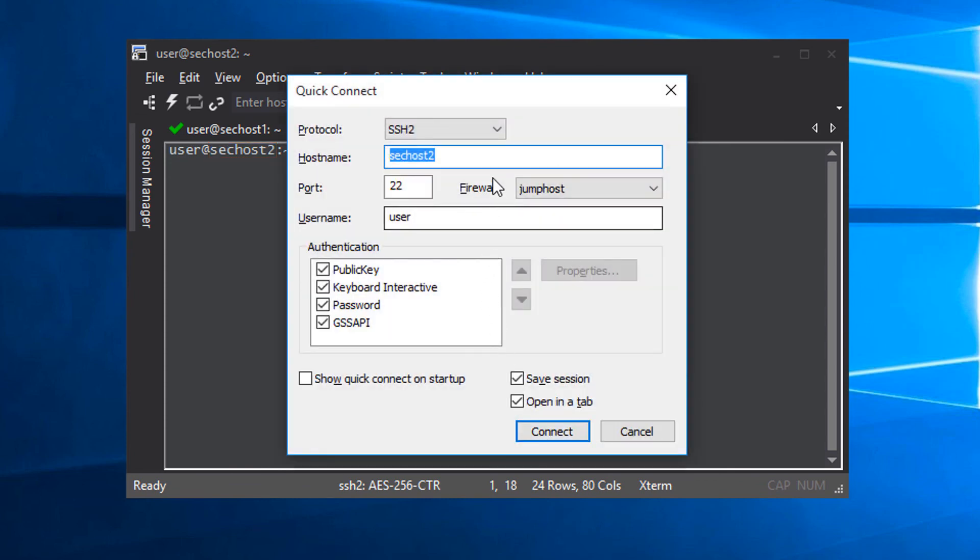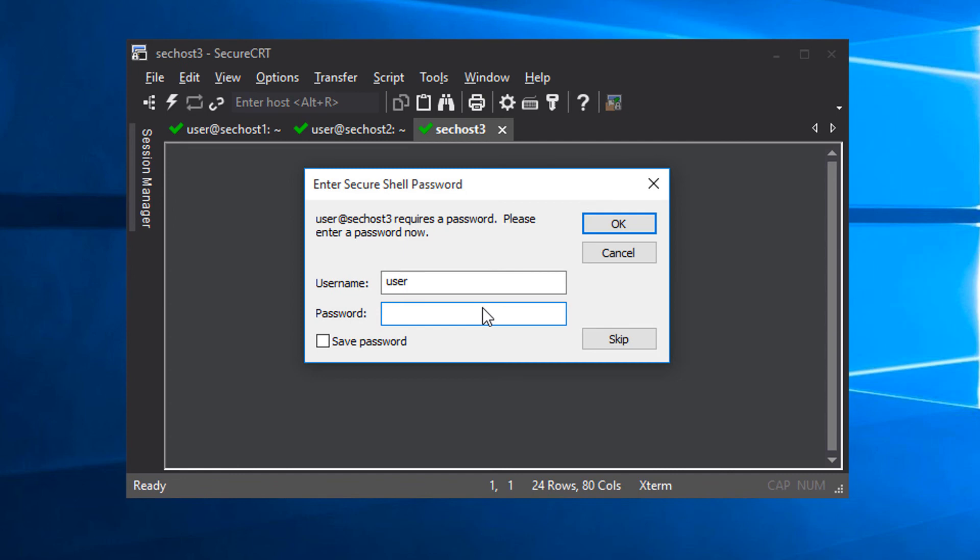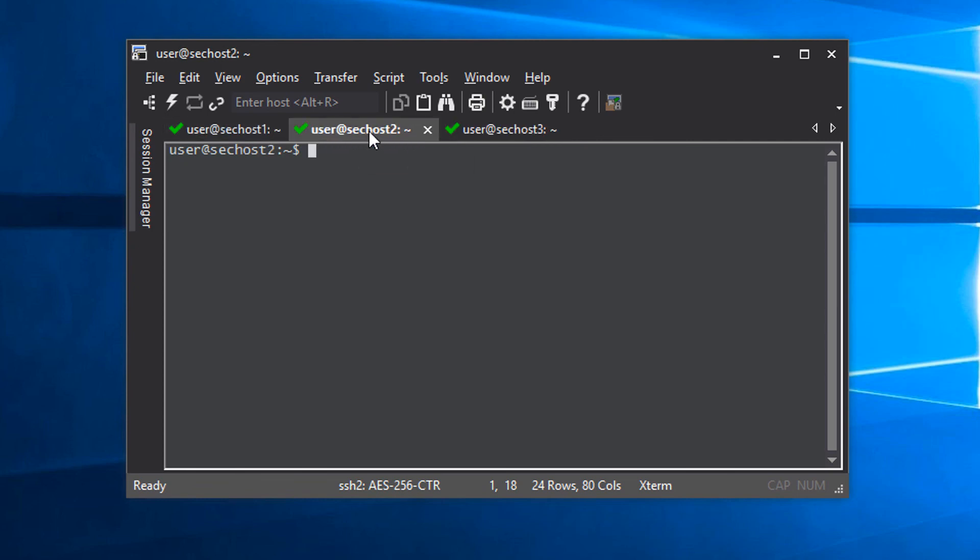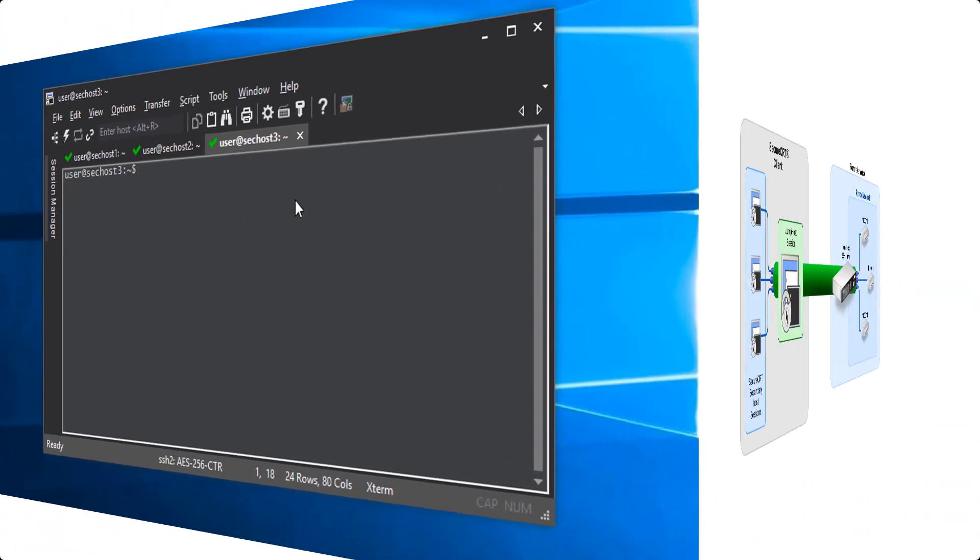And let's do the third one. And type in my password. Now I'm connected to secondary host 3. And so at this point, I've used my jump host session as the proxy to create connections to these three devices behind the gateway SSH server.